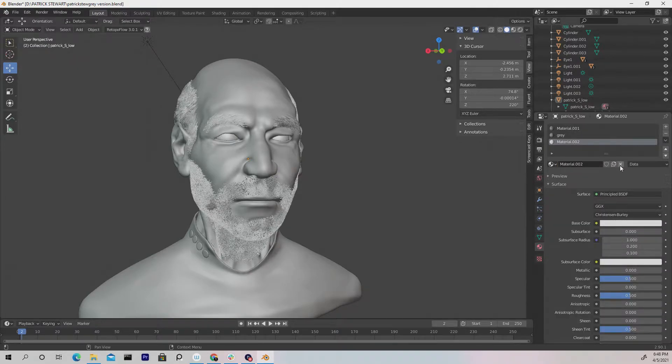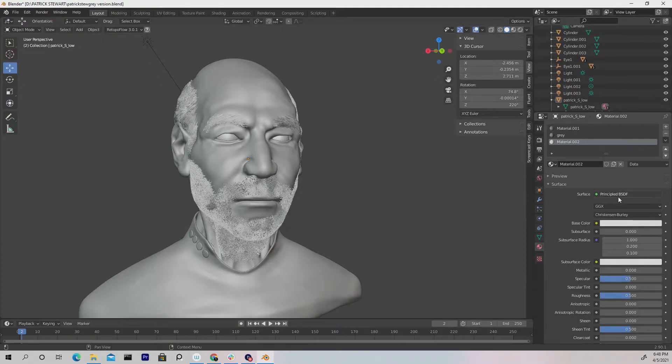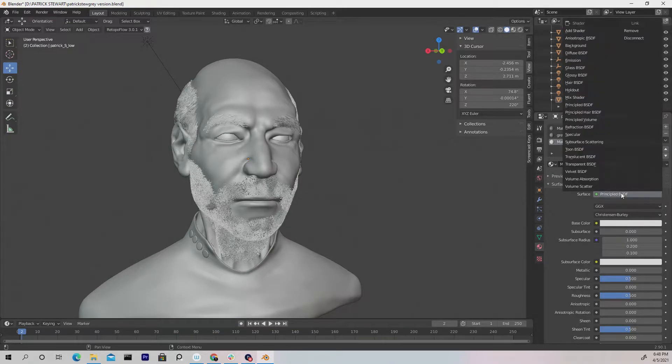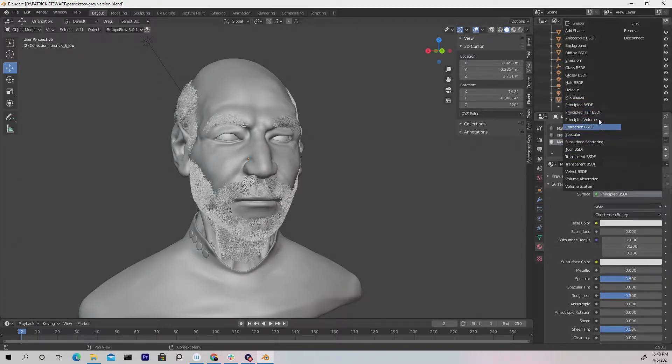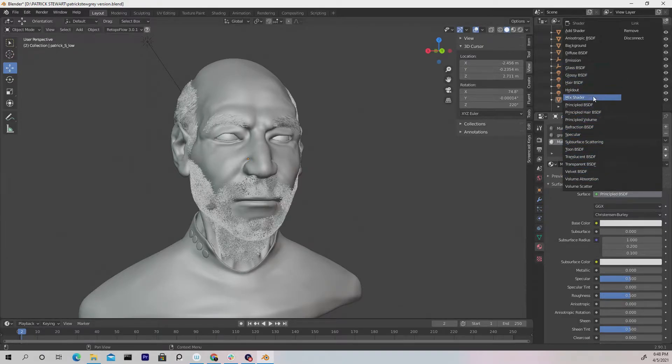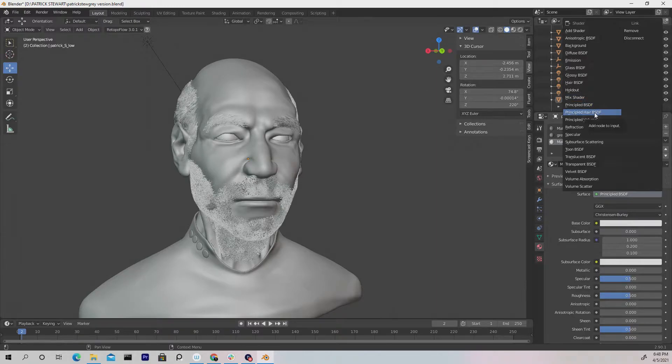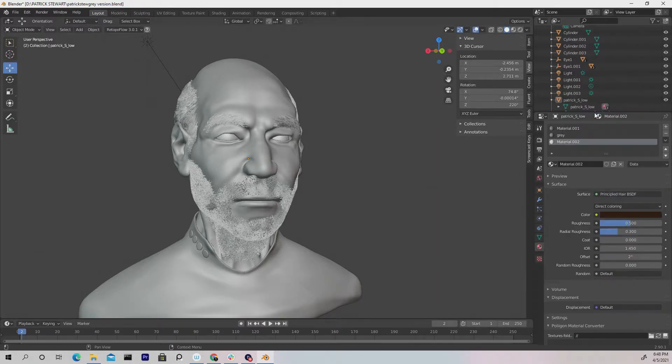So like this, and then we can go to where it says surface and change it from Principled BSDF. Let's look for hair BSDF, and it should be in here somewhere. Principled Hair BSDF. Once you have that...